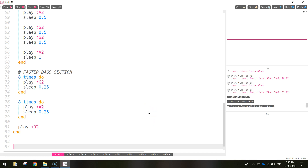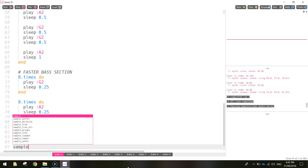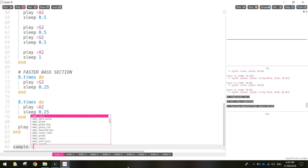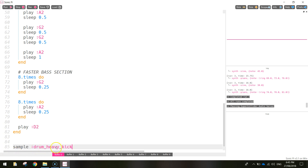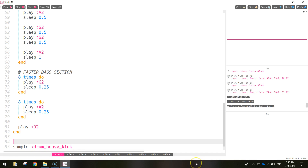We're going to start on the kick drum — the big drum that you play with your foot. To play one of these samples you write the word 'sample', then a colon, then which sample you want. In this case we want 'drum_heavy_kick', which will play the sound of a kick drum once. I worked out that we need to play this kick drum 33 times to get it to play throughout the entire song, so let's make a loop.